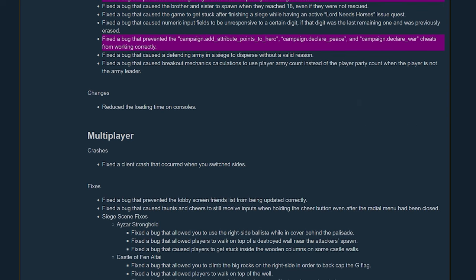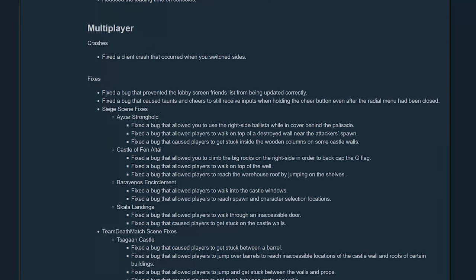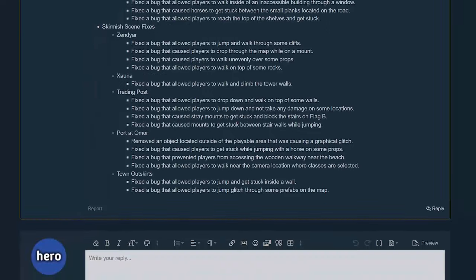Reduce the load times for consoles - that's good for you console folks. And then multiplayer, I don't play any multiplayer at all so none of these affect me.